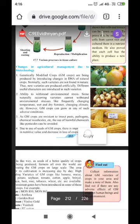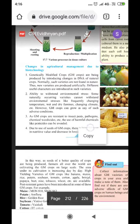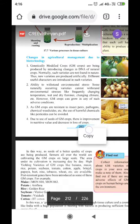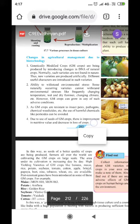Now let us discuss changes in agricultural management due to biotechnology. Genetically modified crops, or GM crops, are produced by introducing changes in the DNA of natural crops. Such varieties are not normally found in nature and are produced artificially. Different useful characters are introduced in these varieties. Some naturally occurring varieties cannot withstand environmental stress like frequently changing temperature, wet and dry conditions, and changing climate; however, GM crops can grow in any of such adverse conditions.